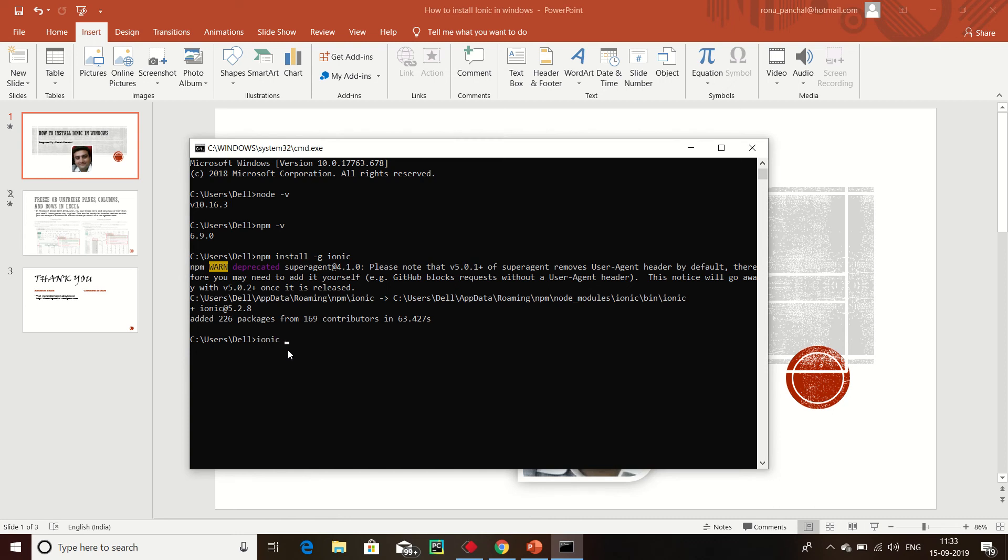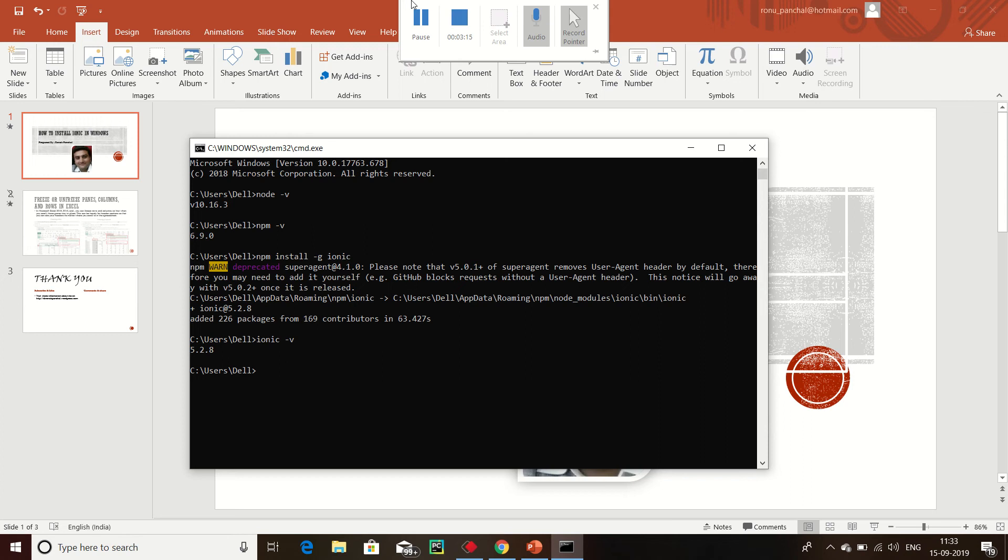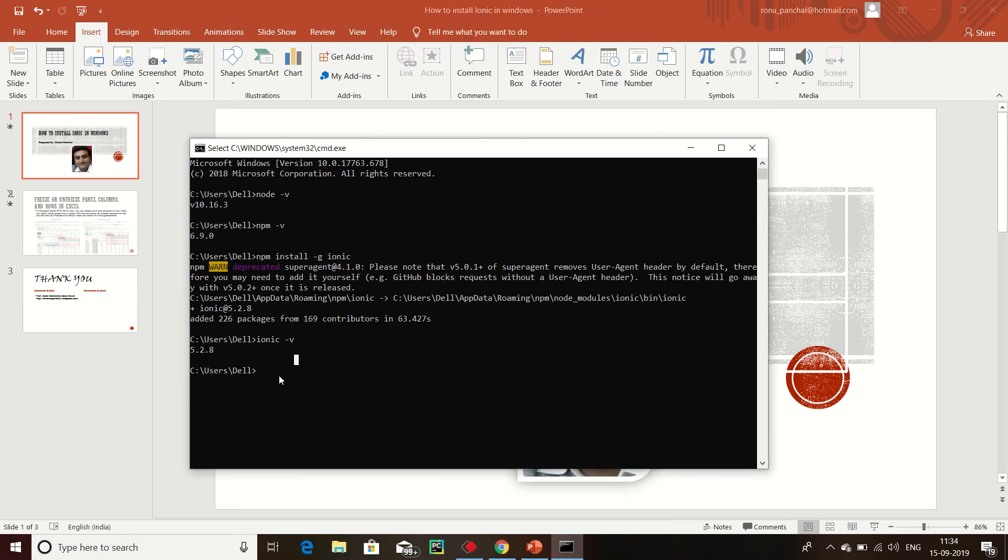Ionic dash version, then enter. This is my version is installed. Now we should create: ionic start myIonicApp blank.